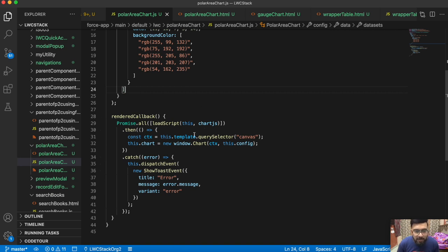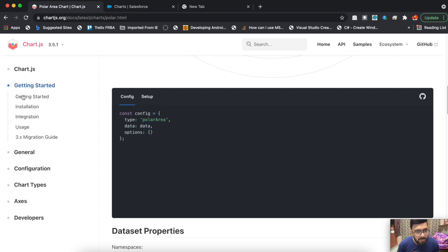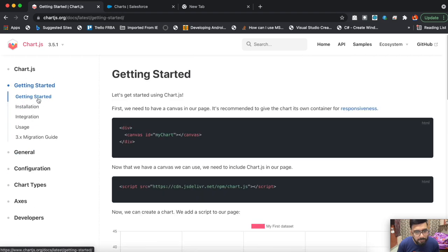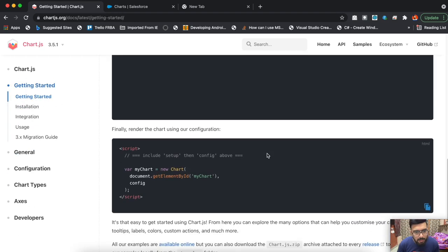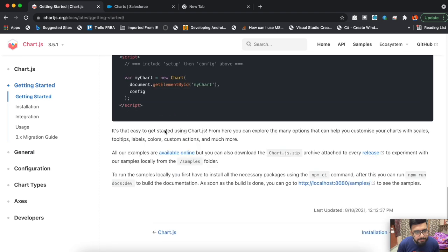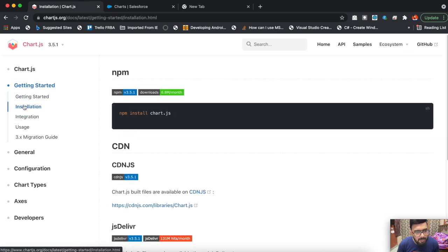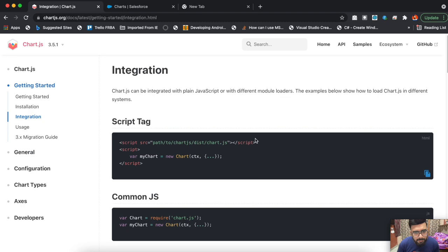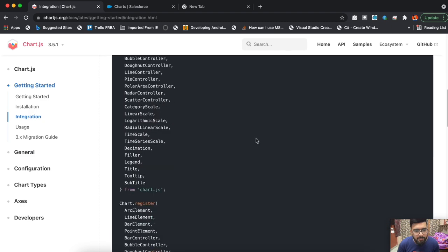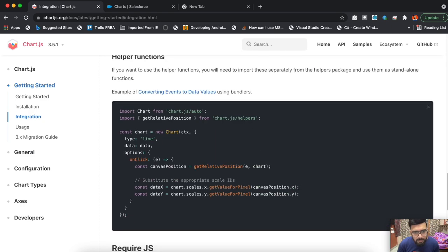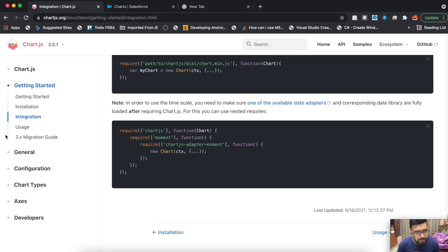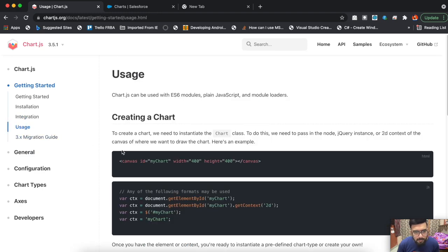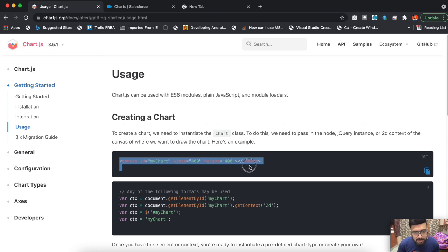Underneath that, I've used the renderedCallback. I'm loading the scripts, and if the script gets loaded, then I'm using this.template.querySelector to select my canvas. This method was also mentioned on their website. Let me show it to you.